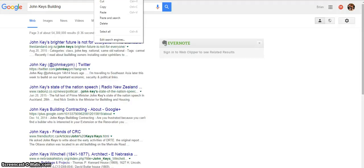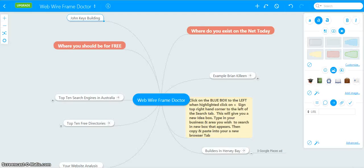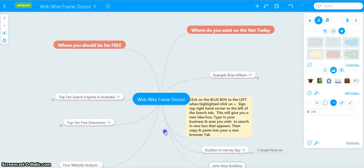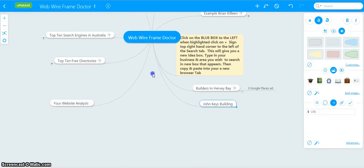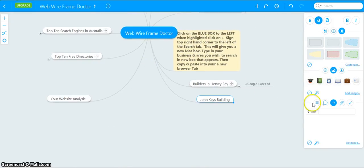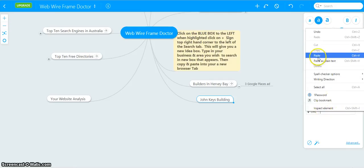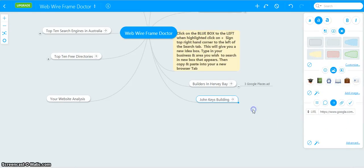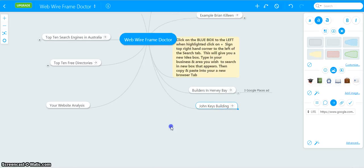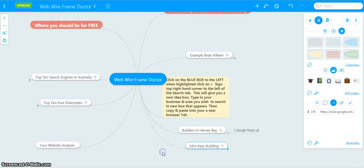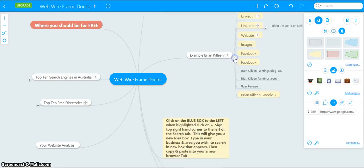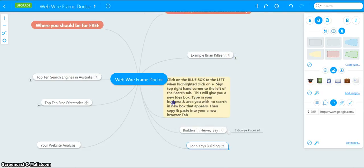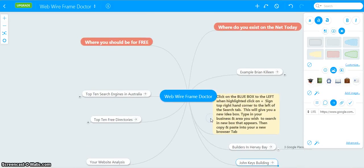We copy, back to the map. Pull this down here because we want to know where he is on this side. It's highlighted. We paste that in there. Enter. And that's where John Keys is. I do exactly the same as I did for myself. Pull out all the information. On this side of our map is where you could be for free.